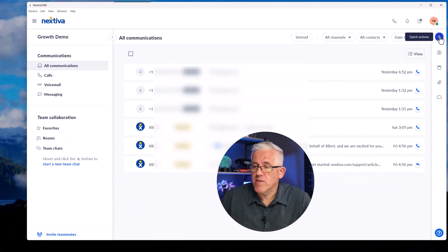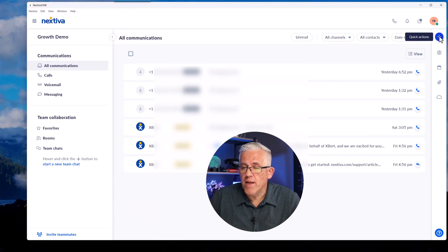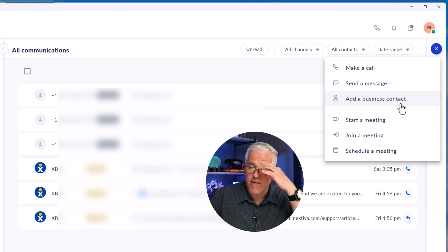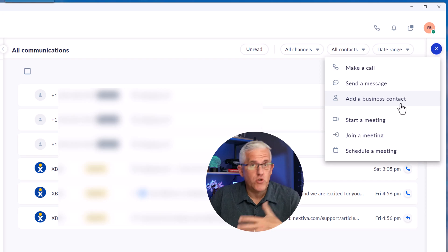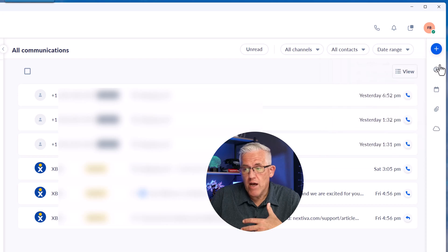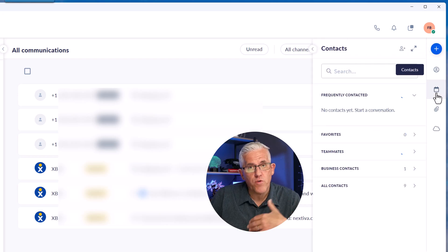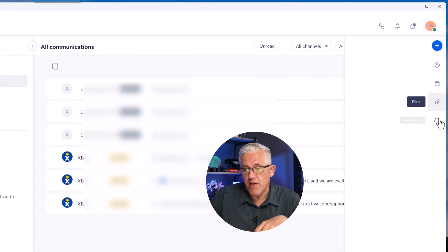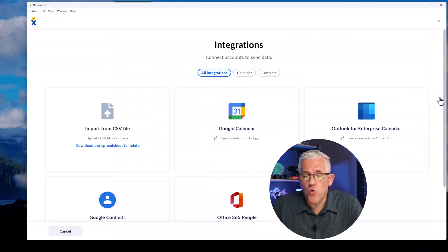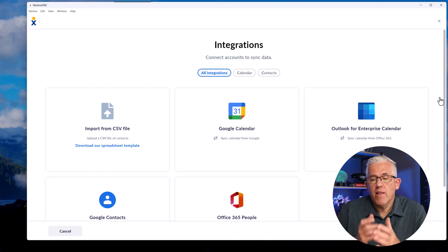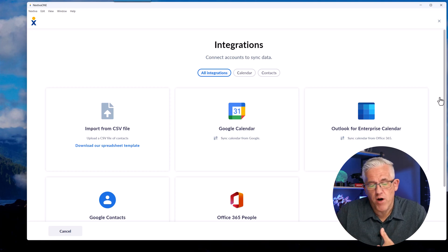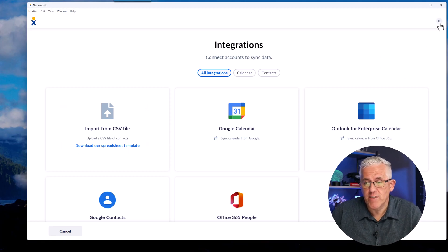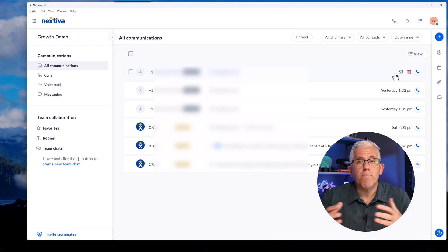Over here on the right-hand side, I have my quick actions where I can place a call, send a message, add business contacts, maintain all my contacts, and work with meetings as well, both starting a meeting and scheduling a meeting for the future. I can also import contacts here, work with my calendar, and have different types of attachments that are part of my communication. One of the things that's really interesting is I can integrate this with existing communication tools that I have, like my Google Calendar, my Outlook Enterprise, and even importing from CSV files my different contacts. So it does give me the ability to really build this one place for communication.